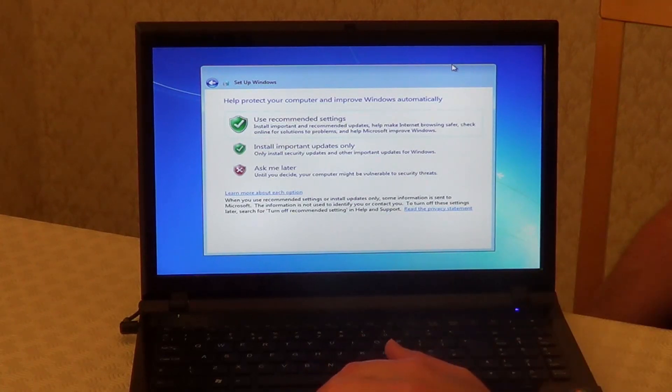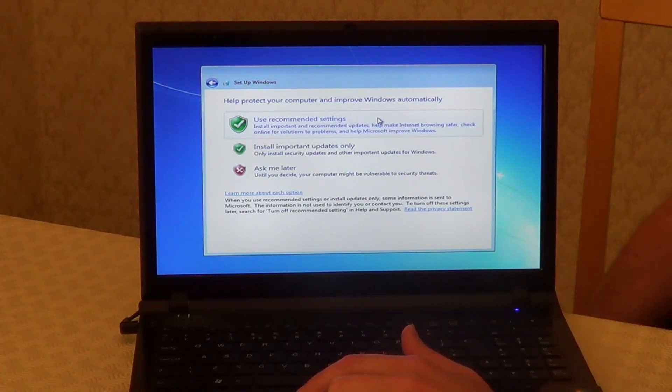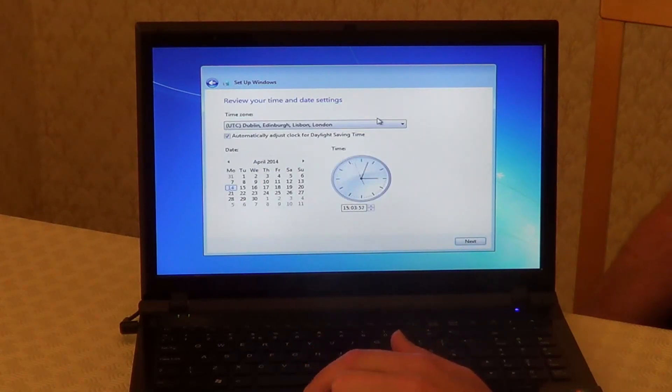And here we choose Recommended Settings for Windows Updates. You can change this later if you want to.